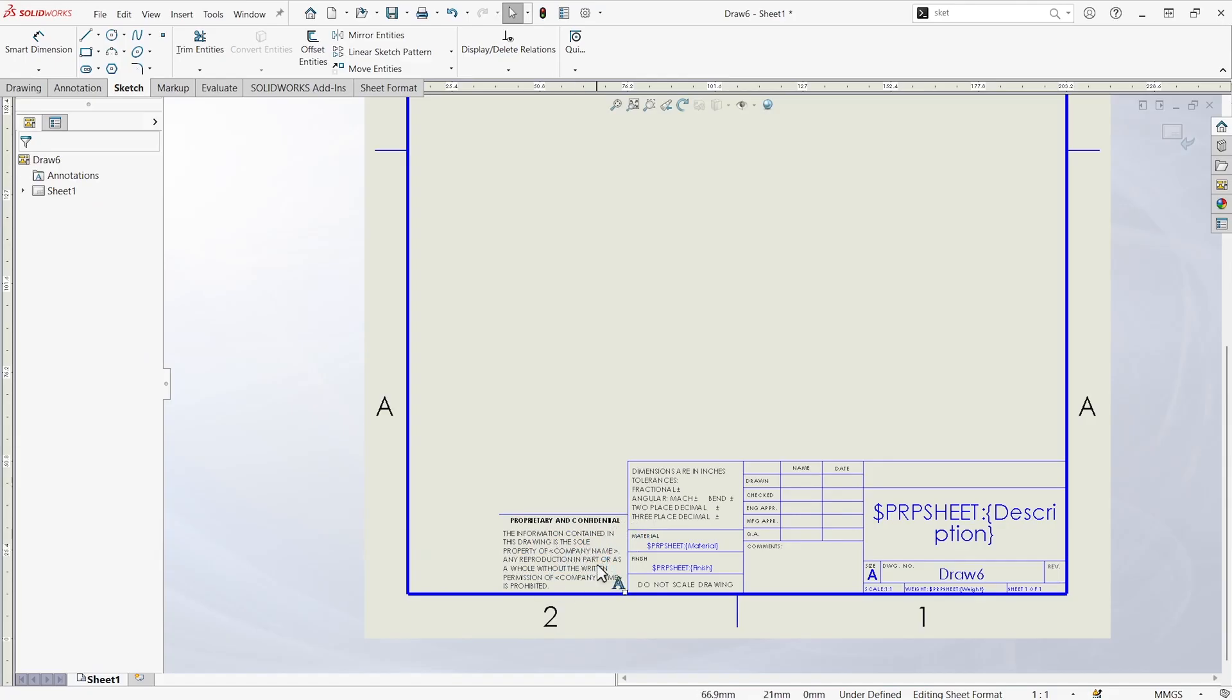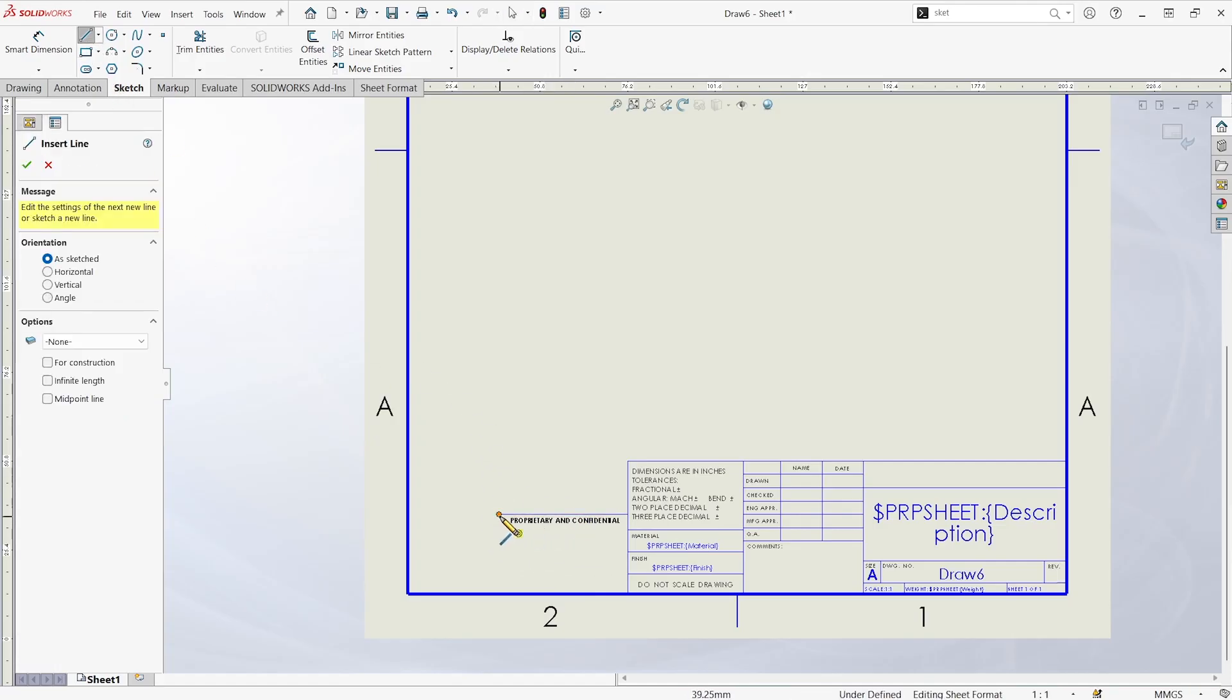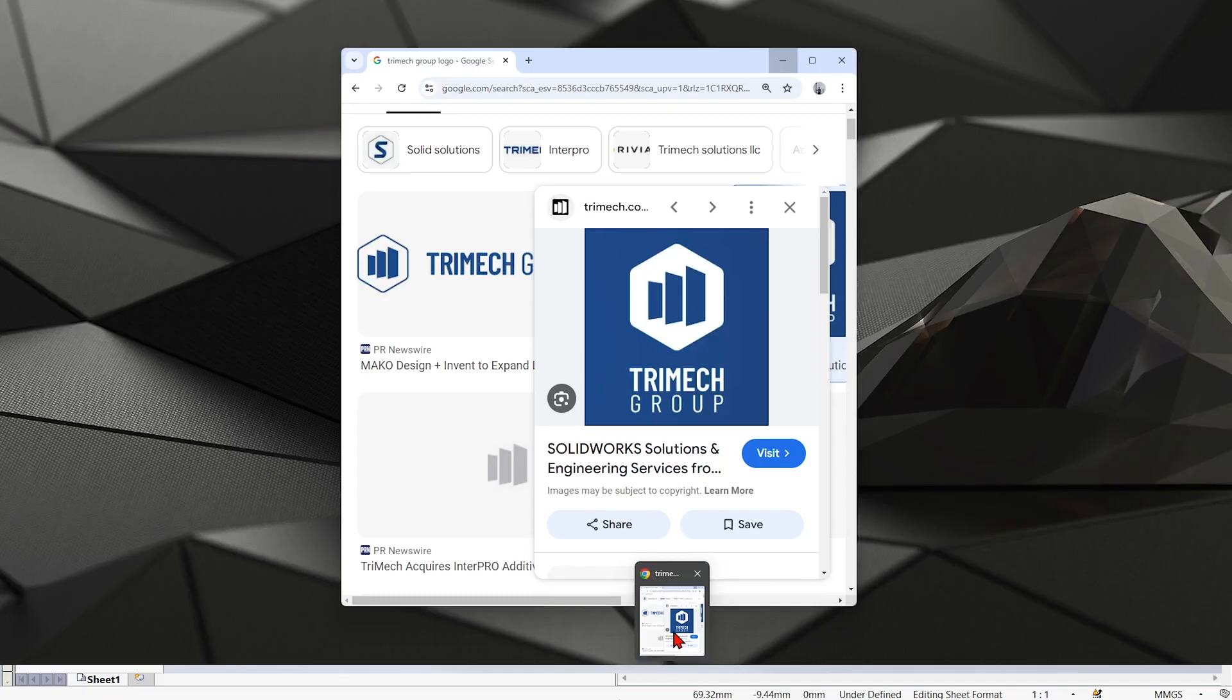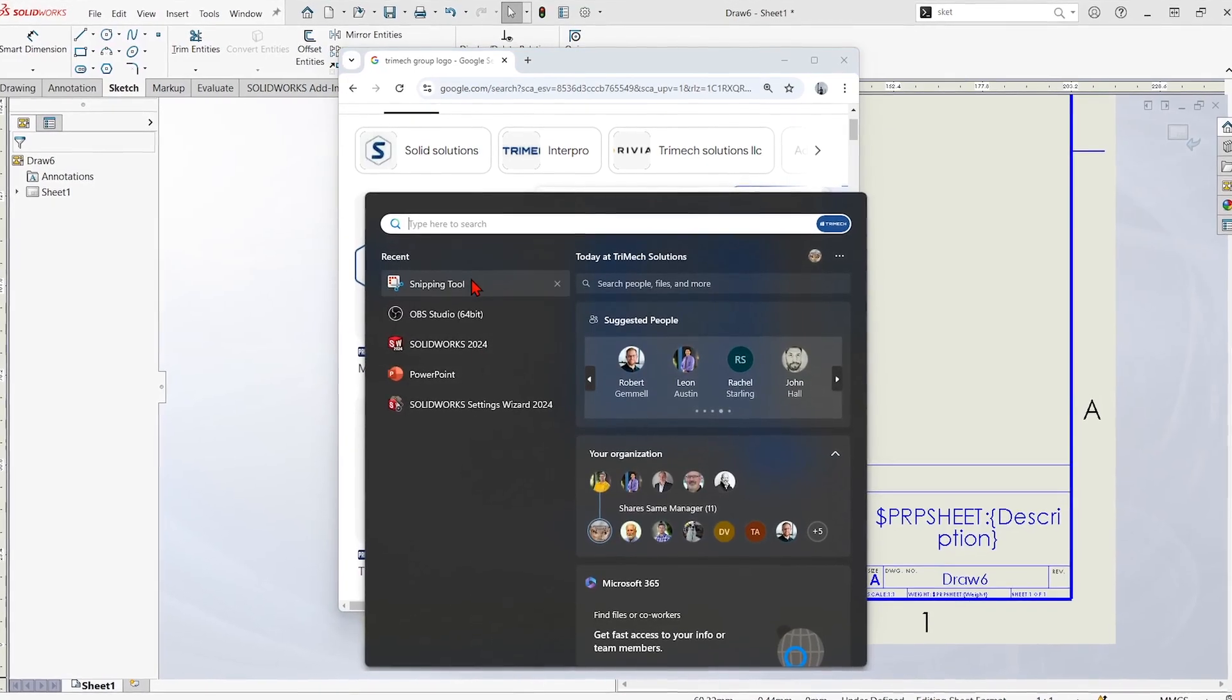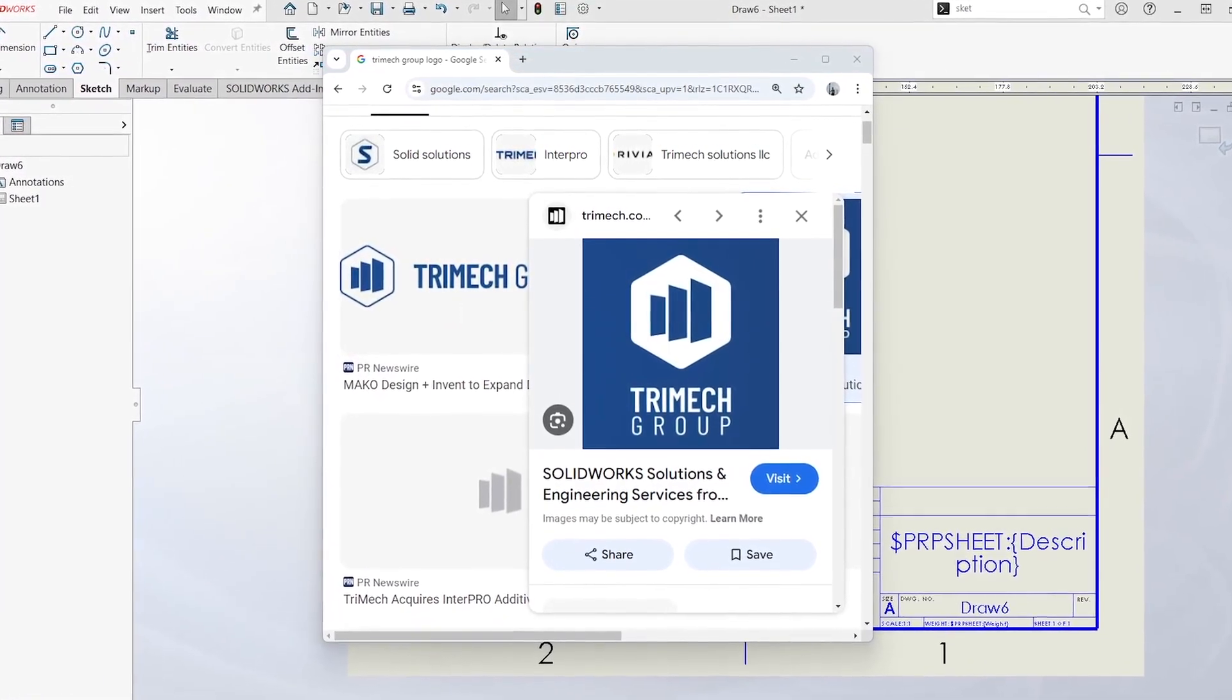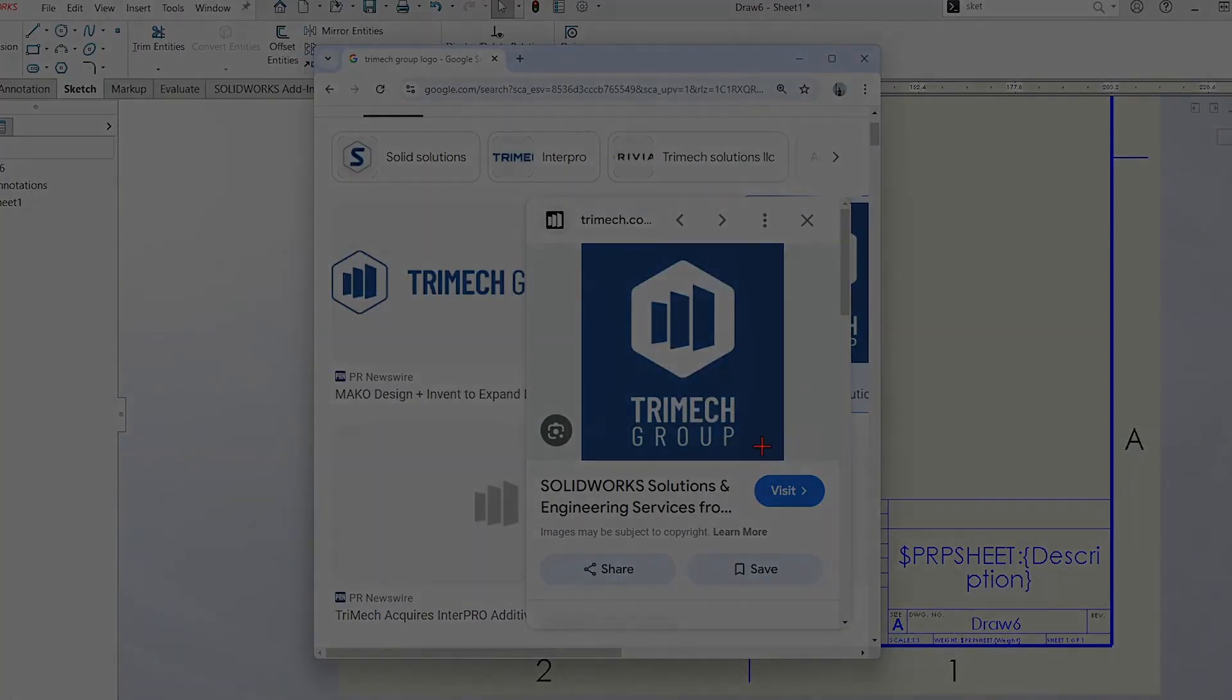Maybe we'll even end up putting a company logo in here instead of this note about proprietary and confidential. I'll just close this off with the line tool. And to put an image in there, we can go find our logo somewhere. We can use the Microsoft snipping tool and we can take a new snip of that logo.